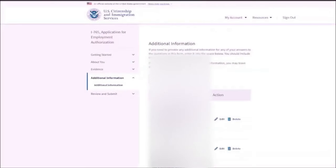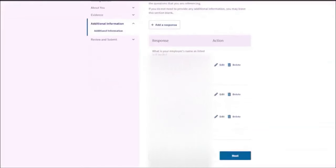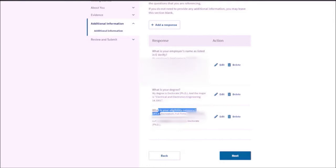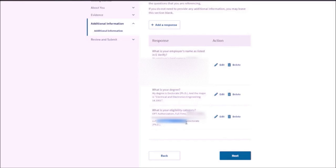Now, apart from that, you are going to mention your eligibility criteria. So if you have done OPT authorization. So OPT authorization, full name, SEVIS number, then the company name. Then you need to mention the dates of that authorization and then the degree.